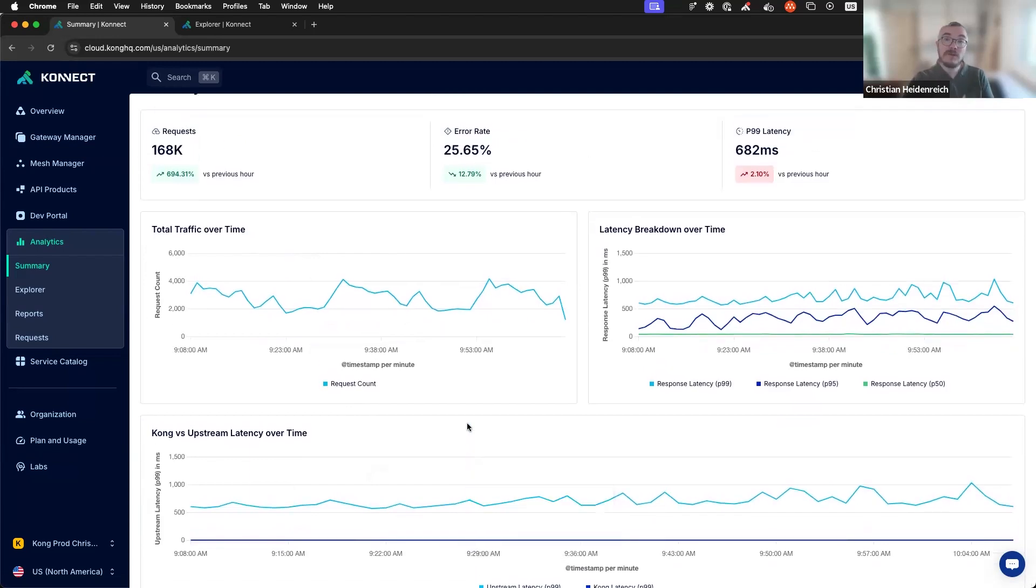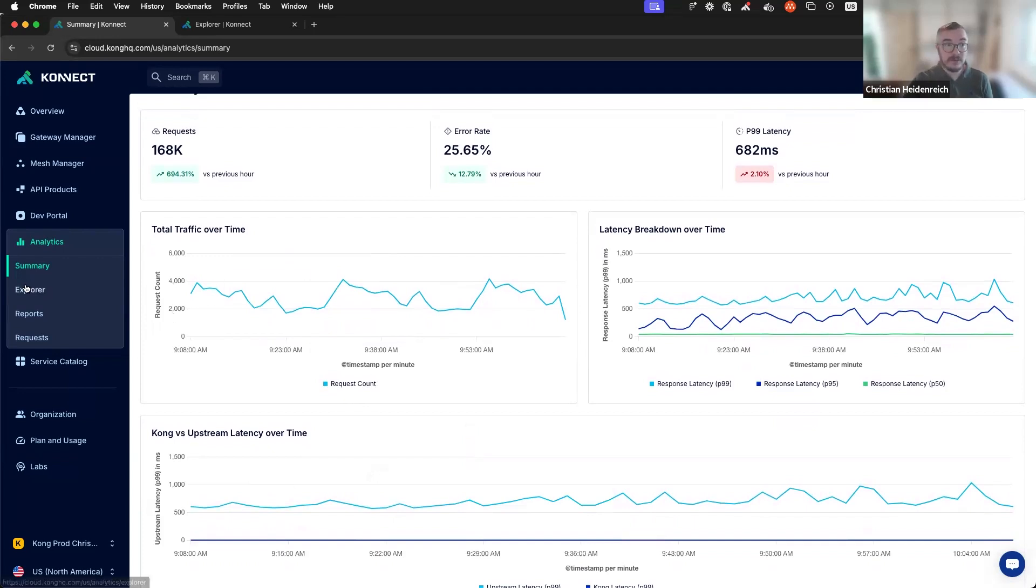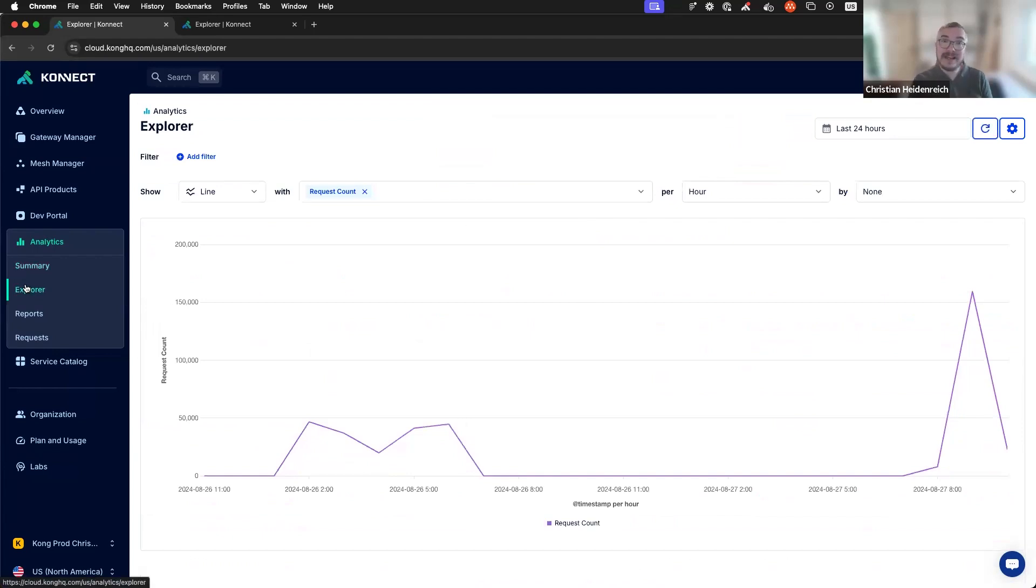Now, if you need to drill down more into the API traffic that you receive, you can just go to explore. This tool helps to slice and dice data so that you can focus on what you need.